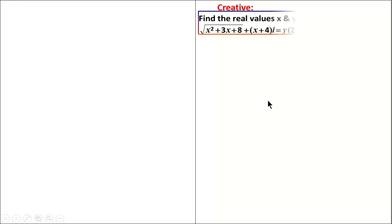12th Standard Creative Question, Chapter 2 Complex Numbers. Find the real values of x and y for the equation: root of x squared plus 3x plus 8, plus (x plus 4)i, is equal to y into (2 plus i) is satisfied.